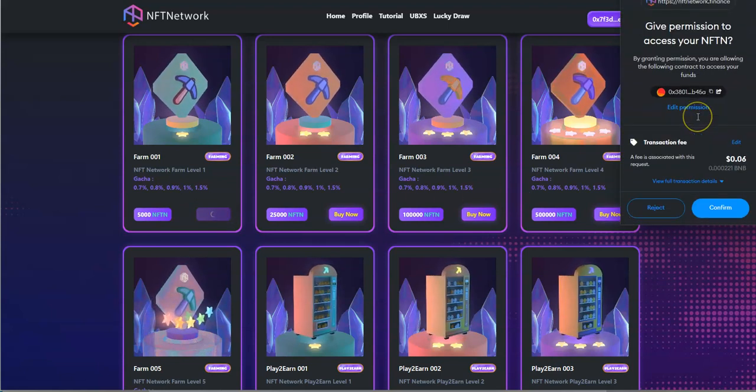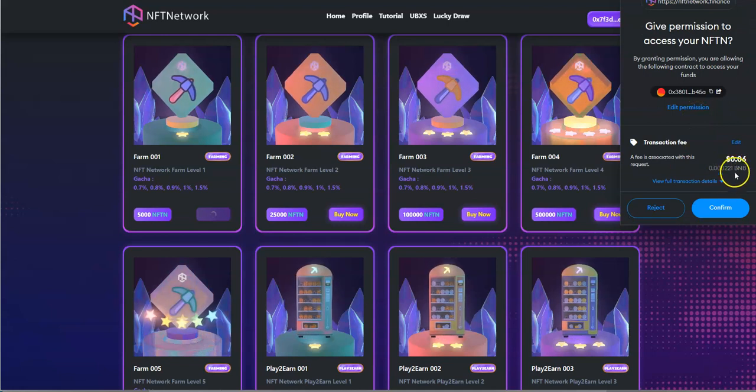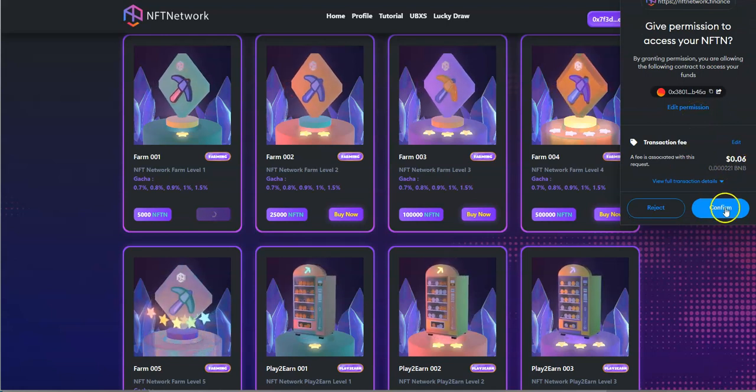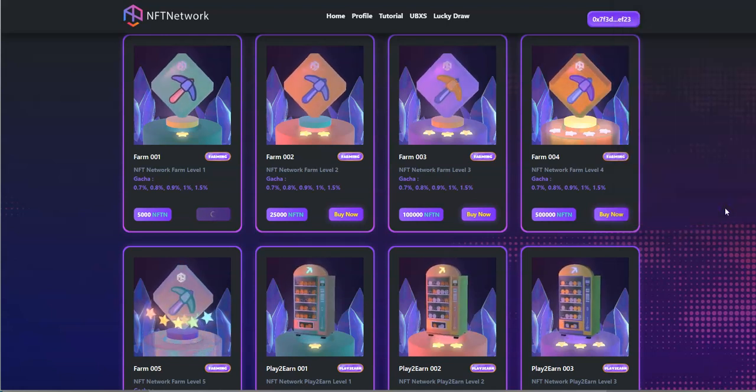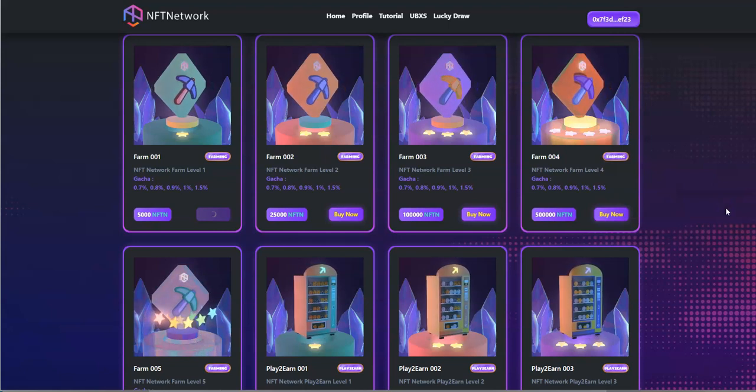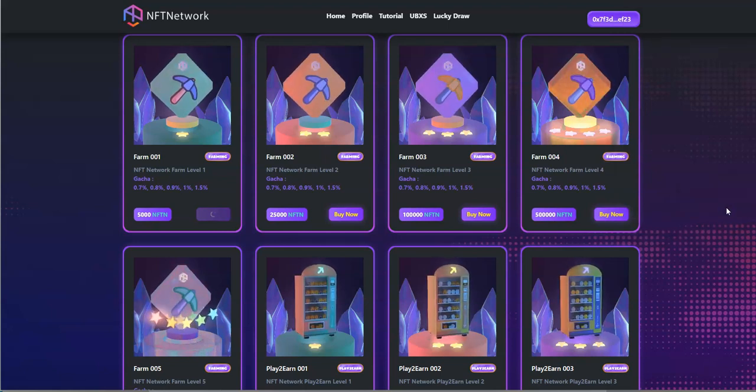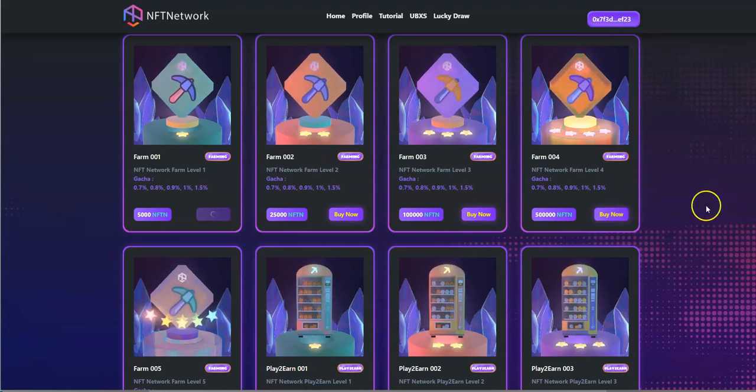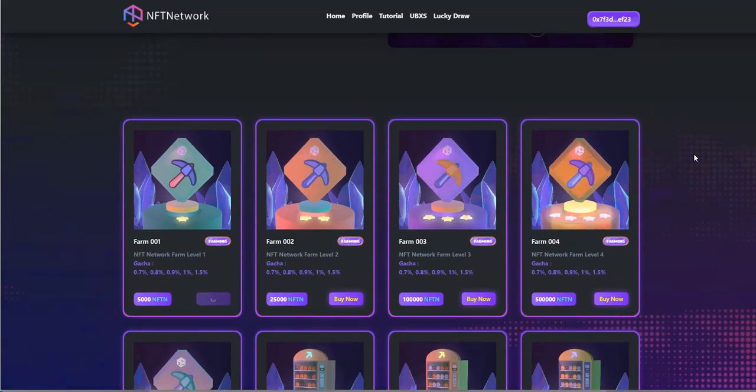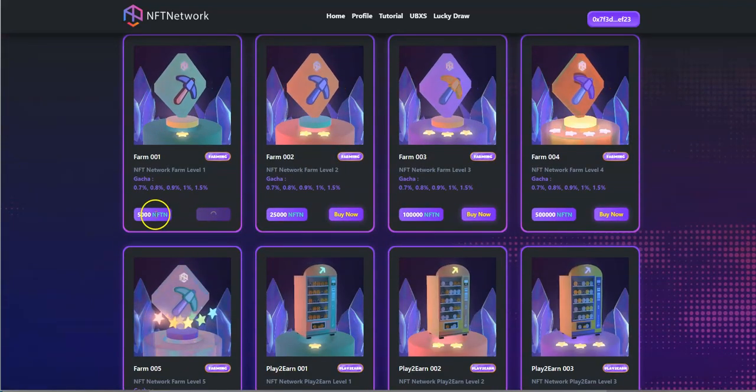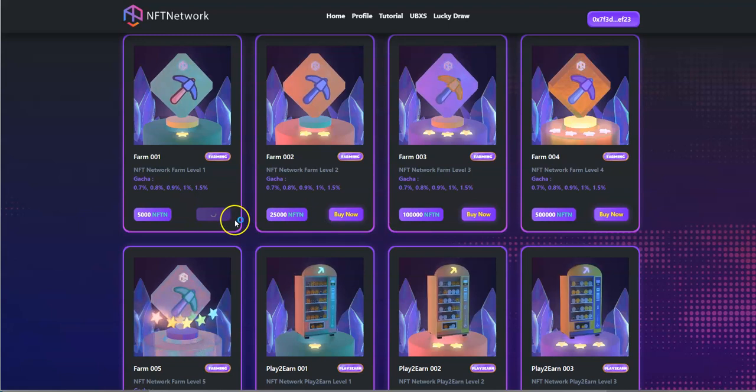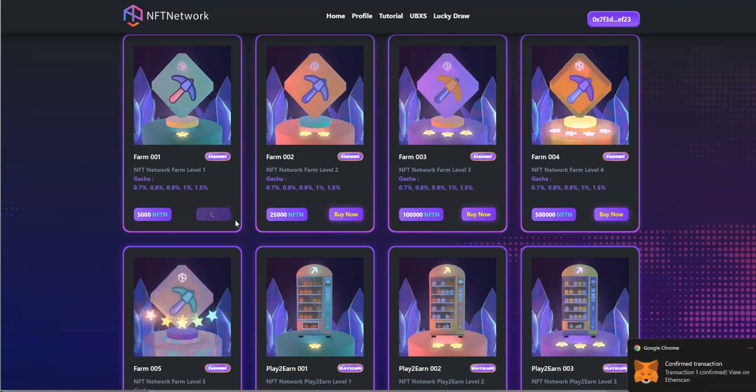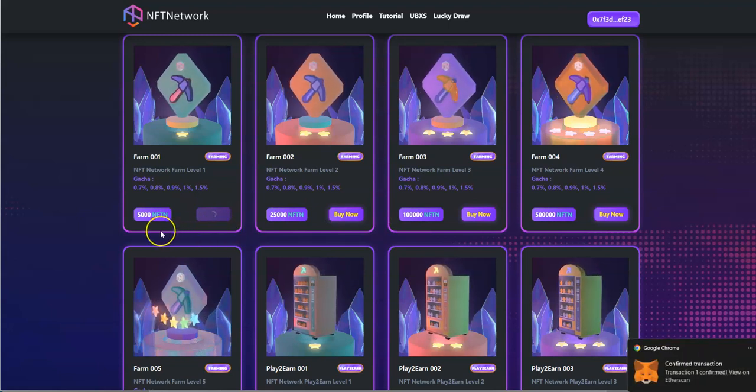Alright, so it's going to ask me for access, six cents, just cheap, just Tron blockchain. Not Tron, I'm saying BNB blockchain. And then there it is right there.